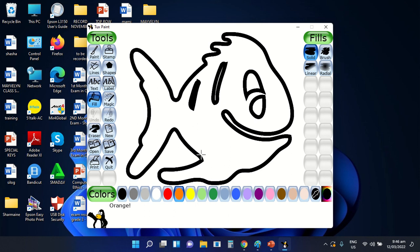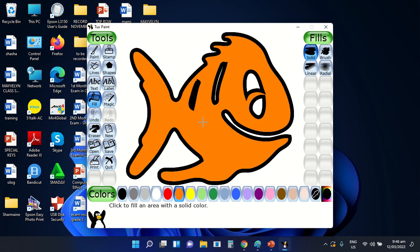Next, make sure that the cursor is inside the drawing that you want to color. Then select the left button of your mouse once. As you can see, the color is evenly applied on the drawing without overlapping the lines. The fill tool is much easier to use than the paint tool. But it is still up to you whether you want to use the paint tool or the fill tool to apply different types of colors using the Tuxpaint application.